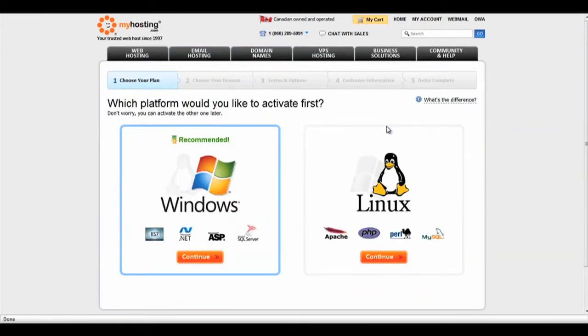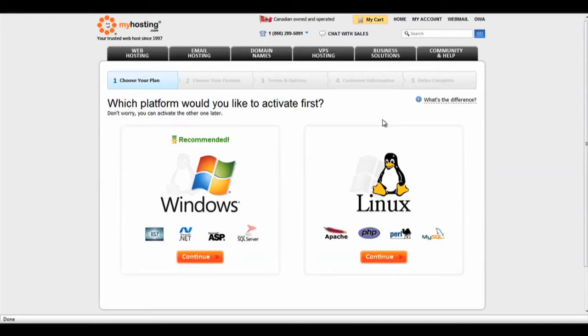Our Premium and Professional Hosting Plans give you the choice to use either Linux or Windows as your primary platform. You can always activate the other platform later.